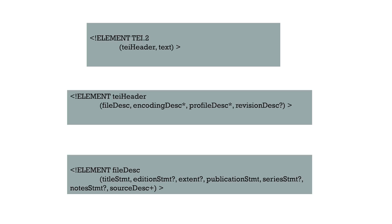So here is a little snippet of the TEI DTD. So here you see I'm creating an element called TEI2, and it has two children elements, TEI header and text.